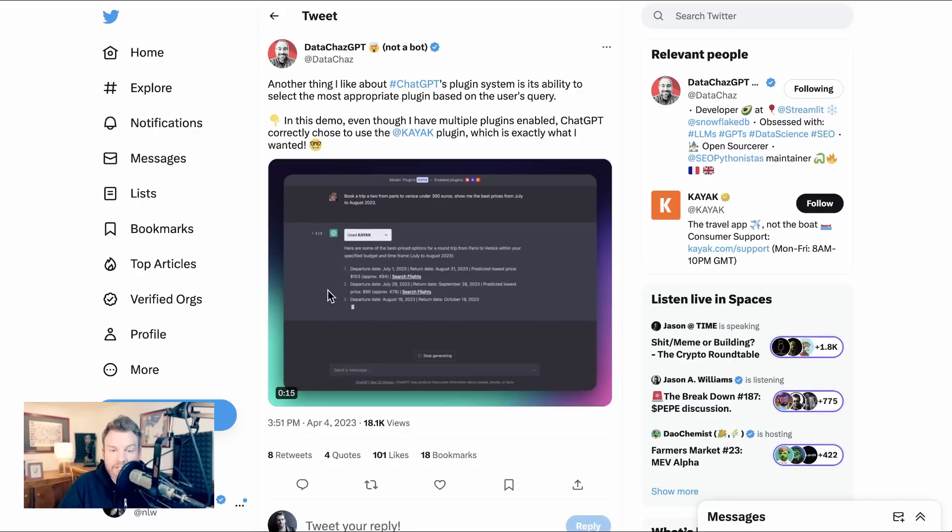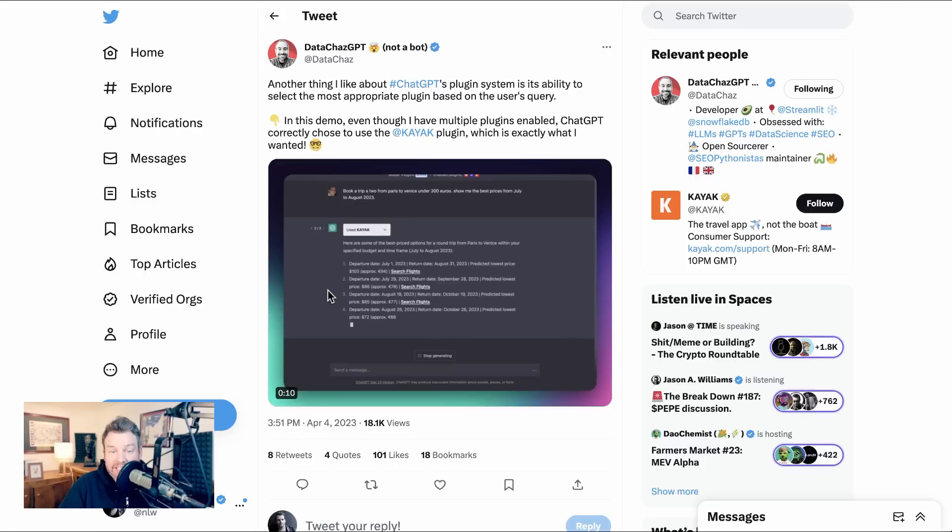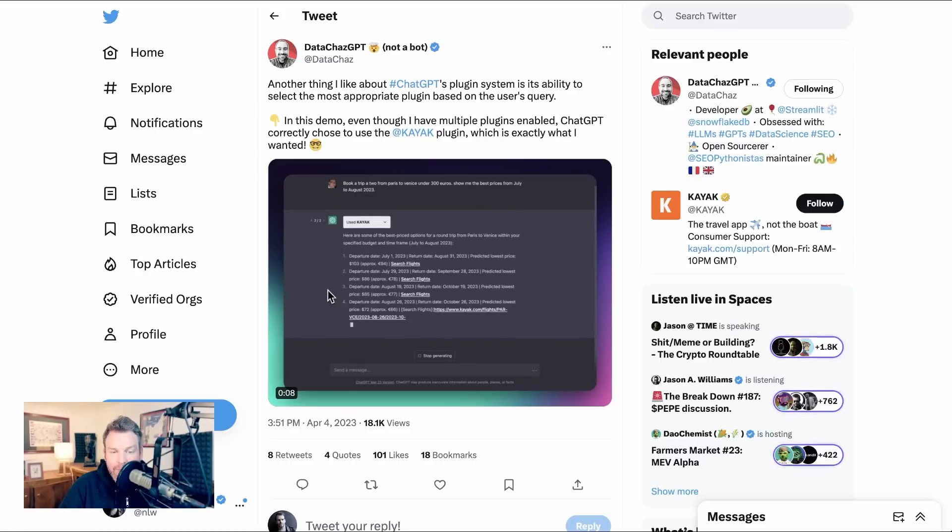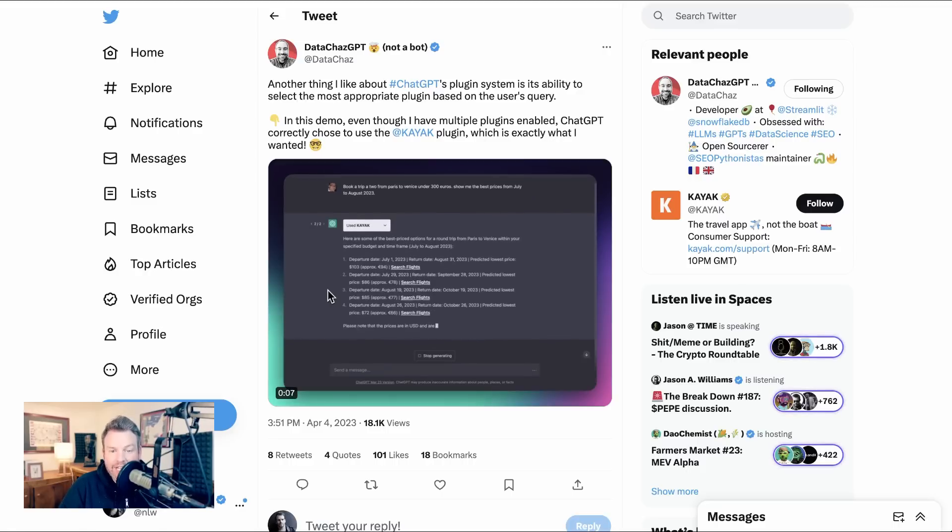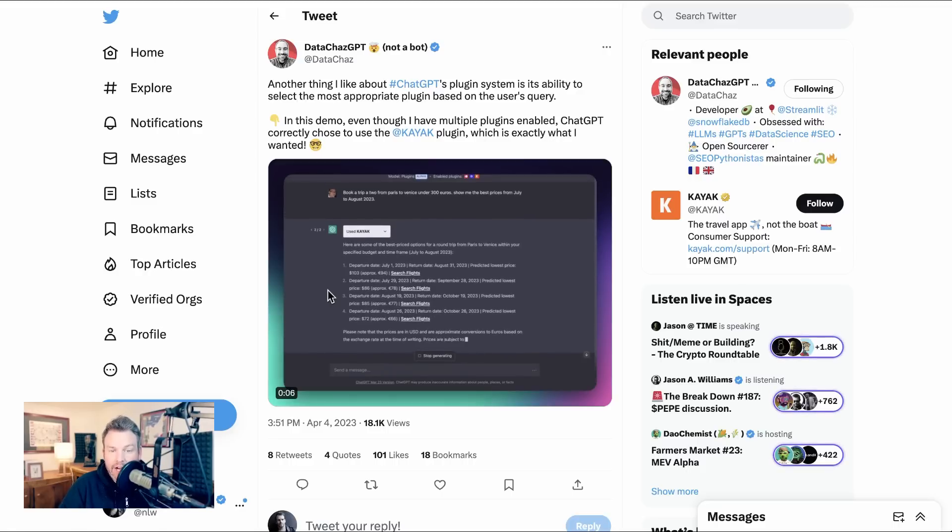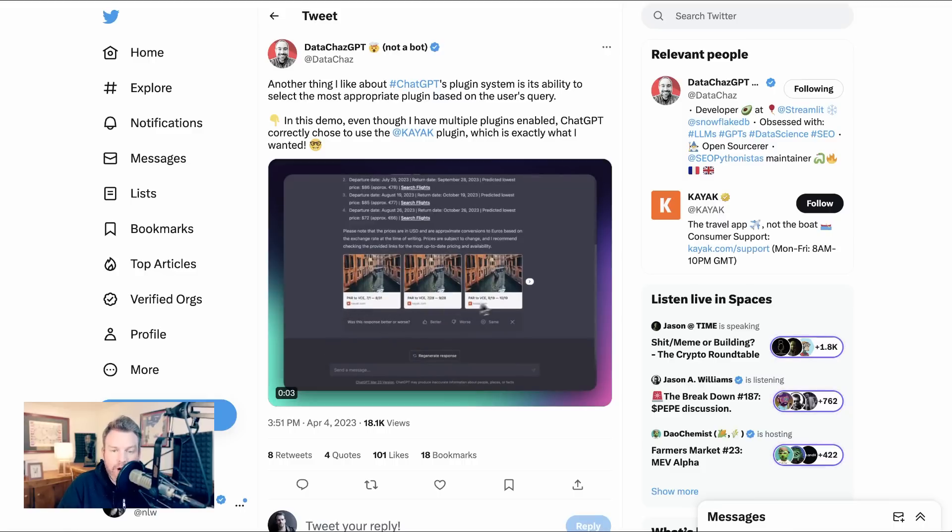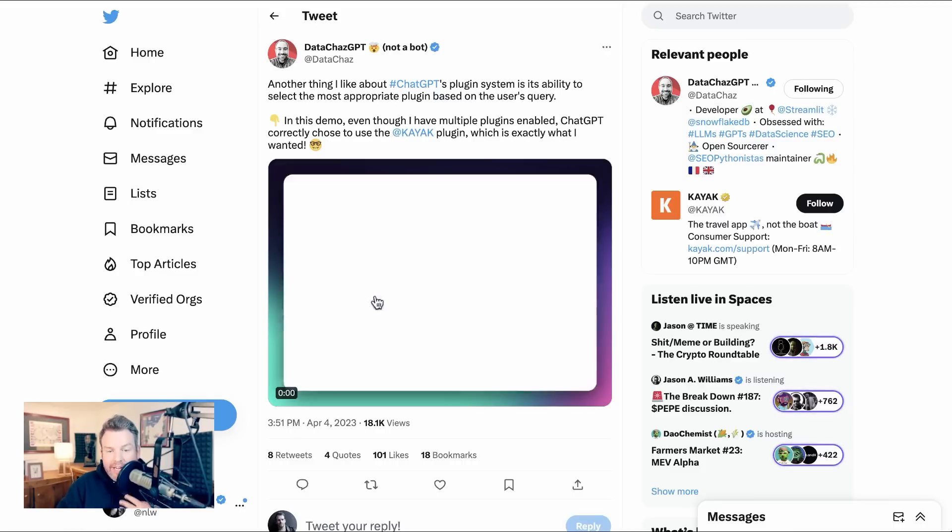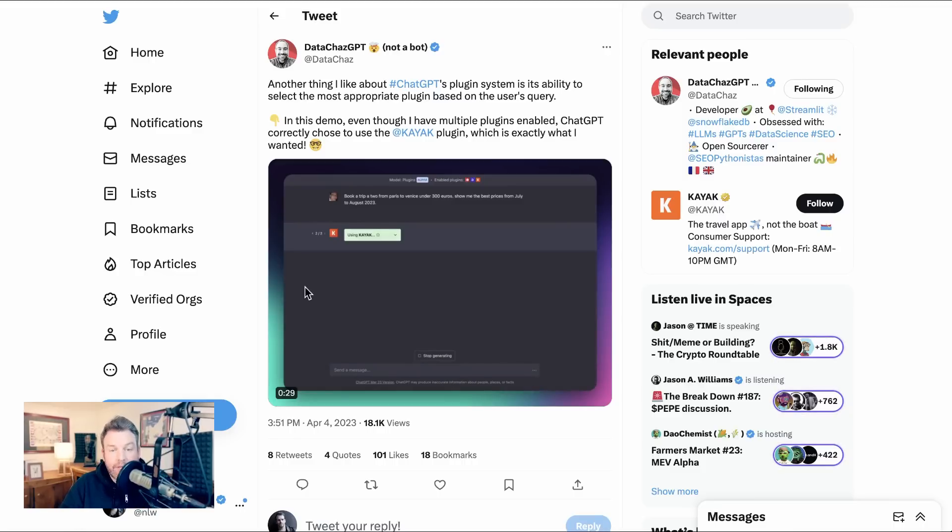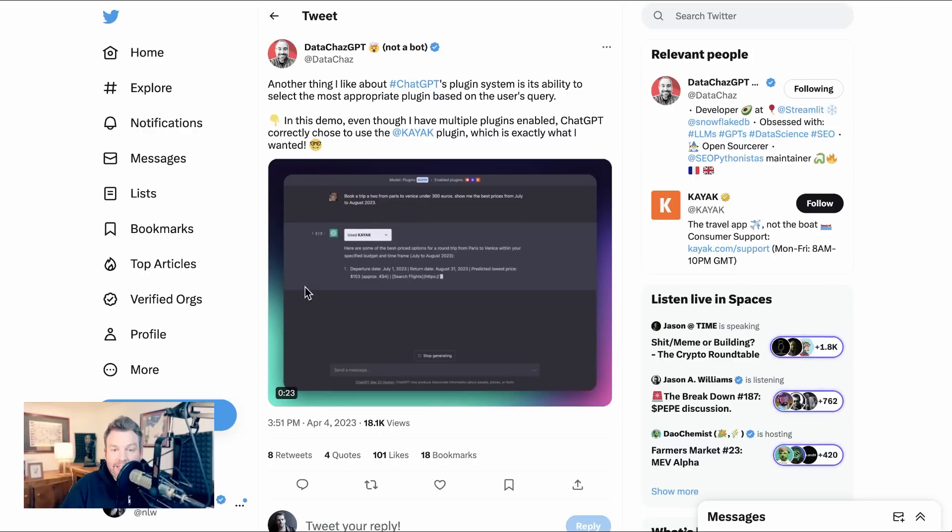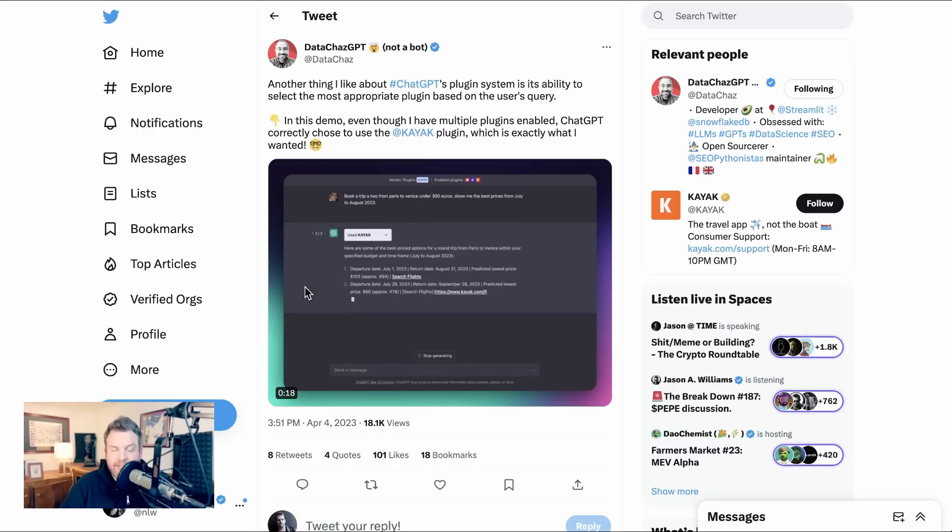His prompt is book a trip for two from Paris to Venice under 300 euros. Show me the best prices from July to August, 2023. Chat GPT gets right into it. And again, what he pointed out is that it actually figured out that although he had multiple prompts that were available, kayak was the right one to use. So this is not only an example of travel planning, which is a use case for these plugins, but also the fact that the system is sophisticated to be able to help you navigate which plugin to use in any given circumstance.